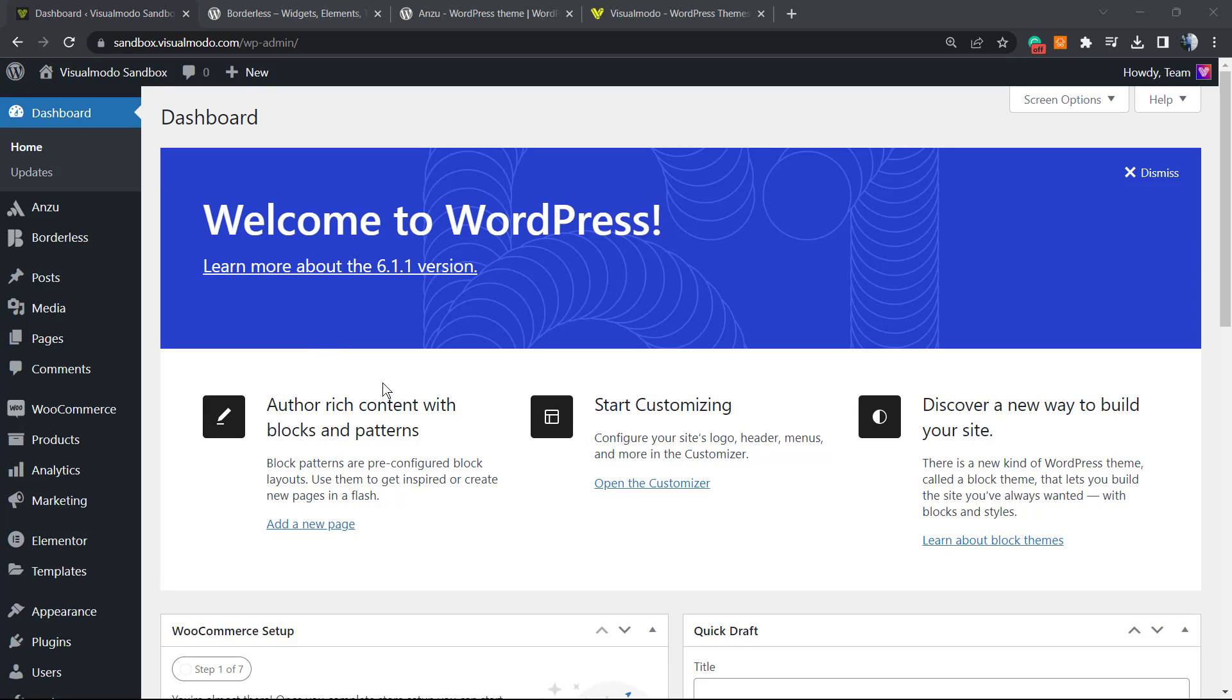What's up guys, here's Claudio from Visual Modo WordPress themes. In today's video you're gonna learn a simple, fast, and effective method in order to customize your 404 or page not found template that users used to see.